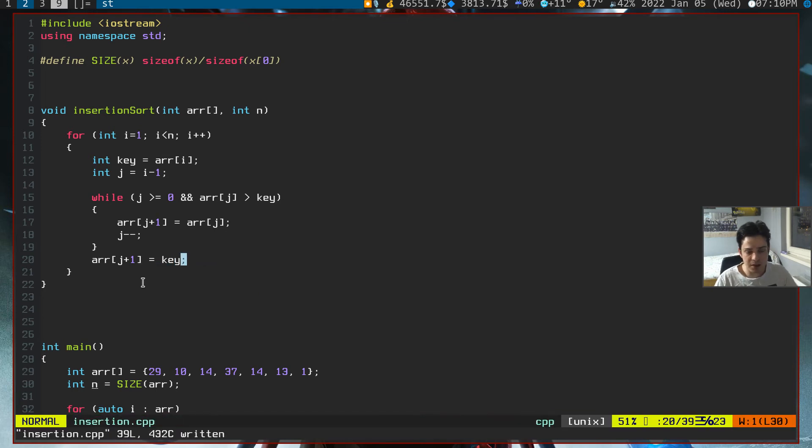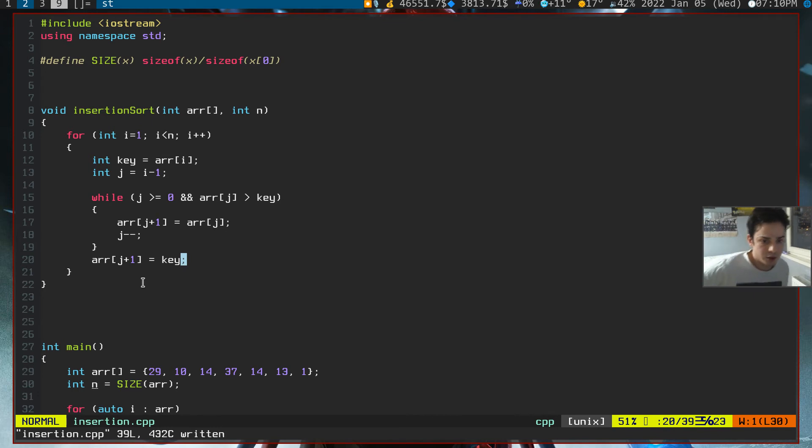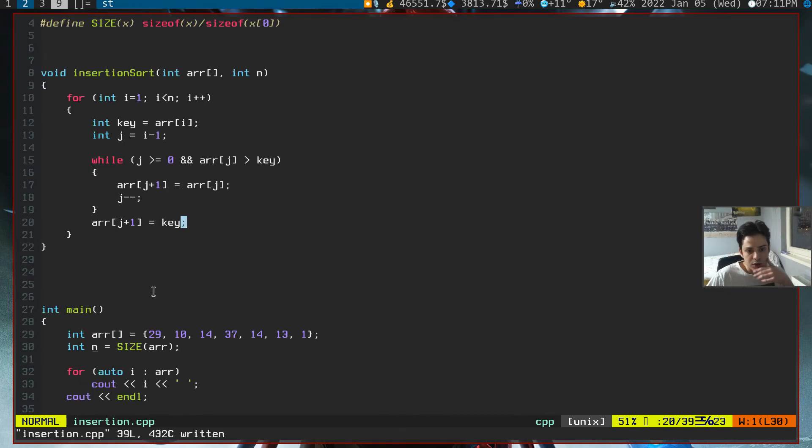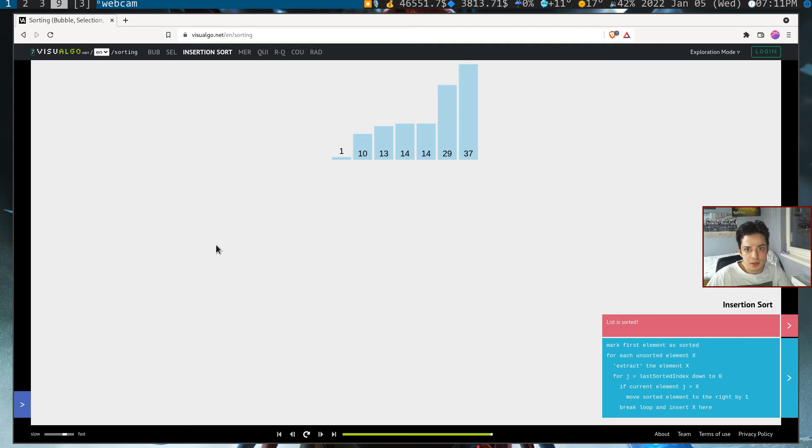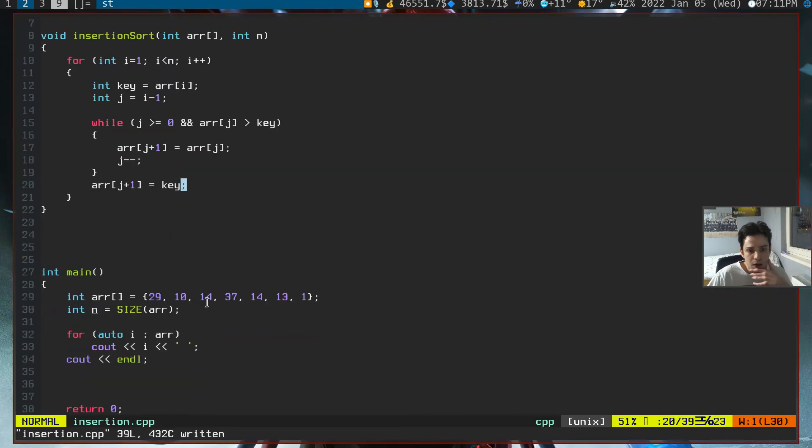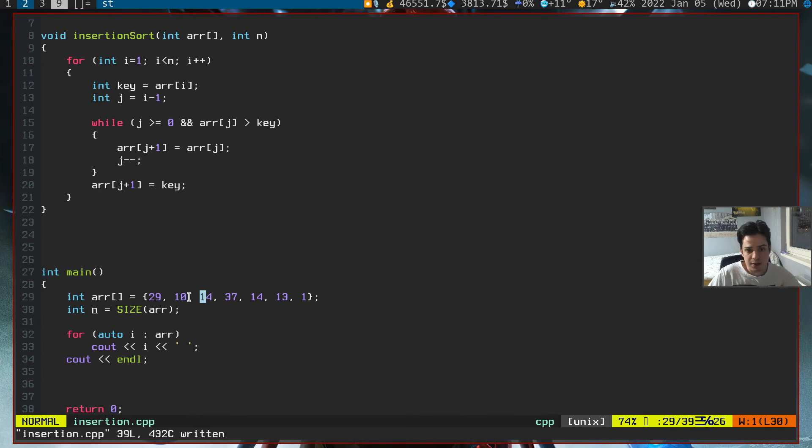This is actually it. Let me explain it a little bit further. We are preserving our key here, so let's look at an example. For example, 14.